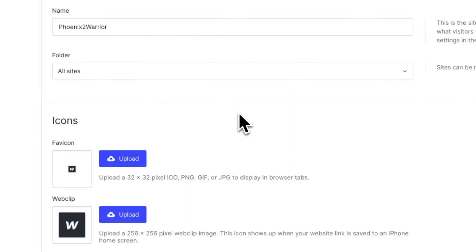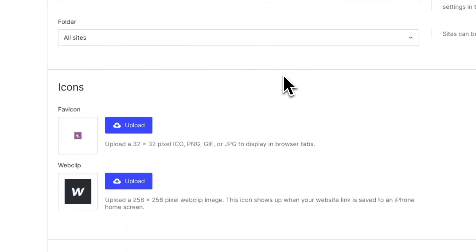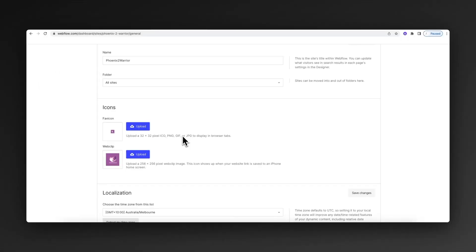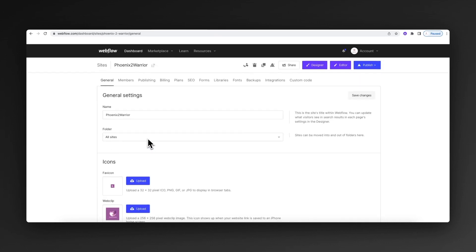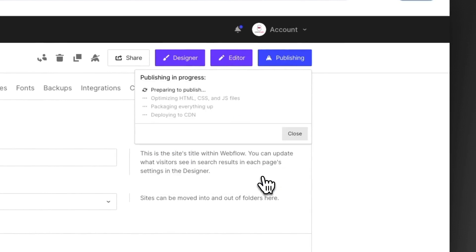What we can do is jump back across to Webflow and upload these two files. You'll notice that once they change from the Webflow symbol to our updated graphic, we can come up here and click publish and publish the changes.